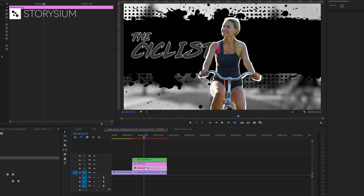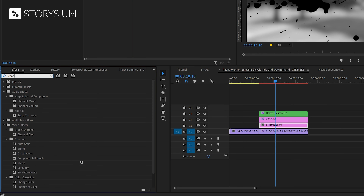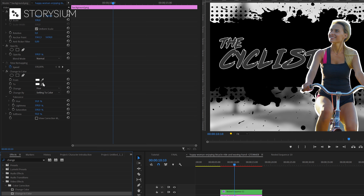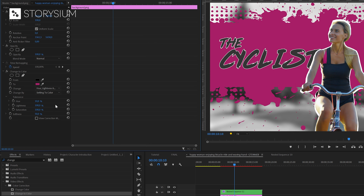In the next step I'm going to change the color of the ink stroke. In the effects panel we're going to search for the Change to Color effect and apply it to the ink background layer. In the effects control panel we're going to select black for the from color and pick the pink color from her shirt for the to color. Then set change to hue, lightness and saturation. And there you have it — the black ink has been changed to pink.